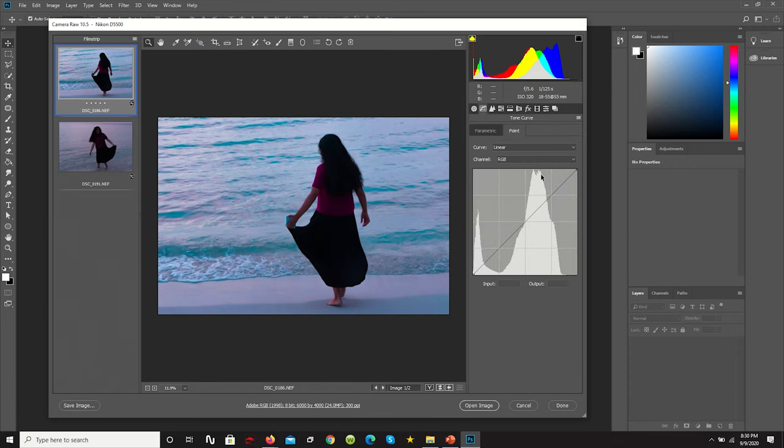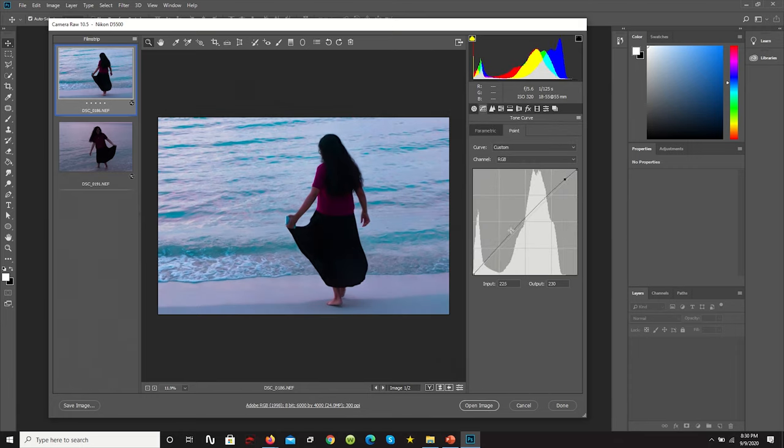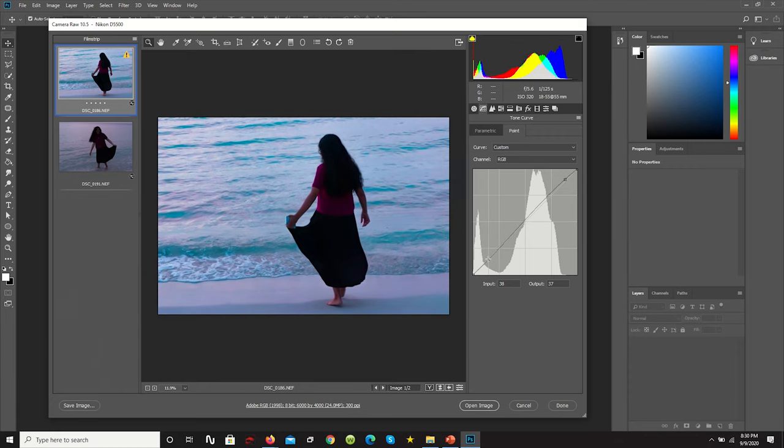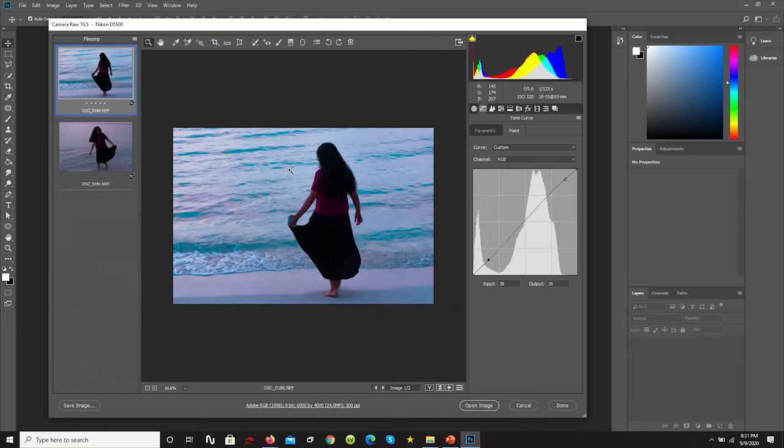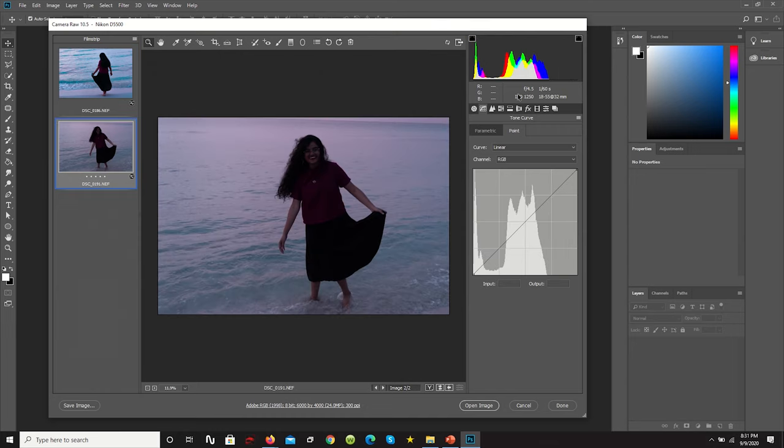And now look at that. It looks a lot better. And of course, you can always take a curve adjustment, lighten the light areas, darken where the colors are a bit. And already, look at that. It's looking really good. And we could do the same thing for this image.